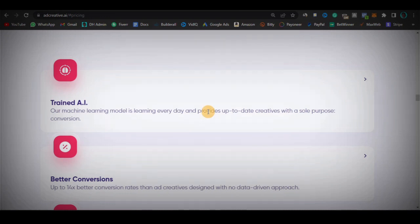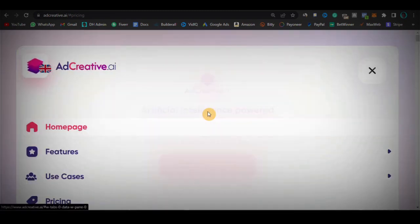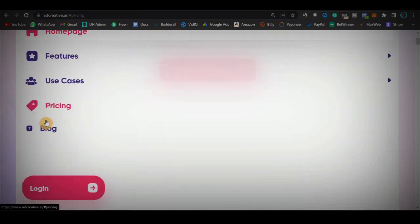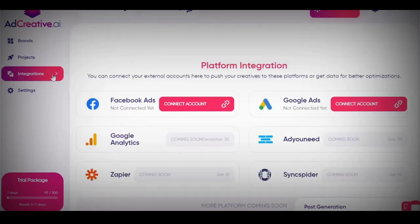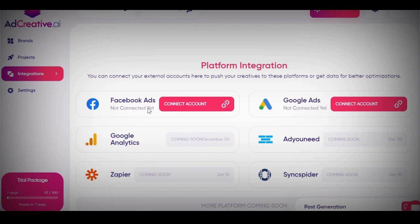If you've watched to this point, go ahead and leave me a like and ask any questions down below. Now I'm going to log into my adcreative account and show you guys what it looks like on the inside. When you come into the dashboard, you can see what it looks like. When you click on integration, you can connect your Google Ads account, Google Analytics, Zapier account, and SyncSpider — though those last ones aren't available yet. Basically you connect your Facebook page and Instagram page. That's what the integration section is about.